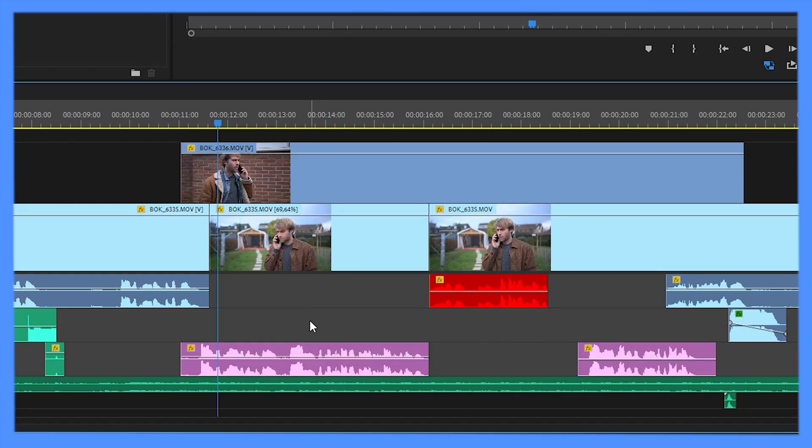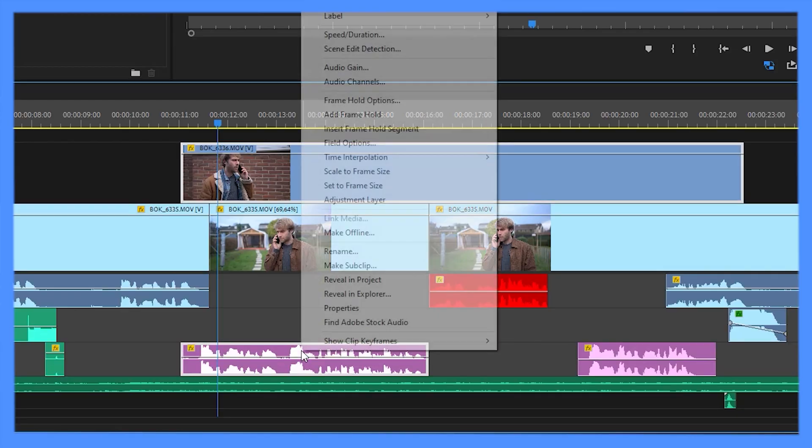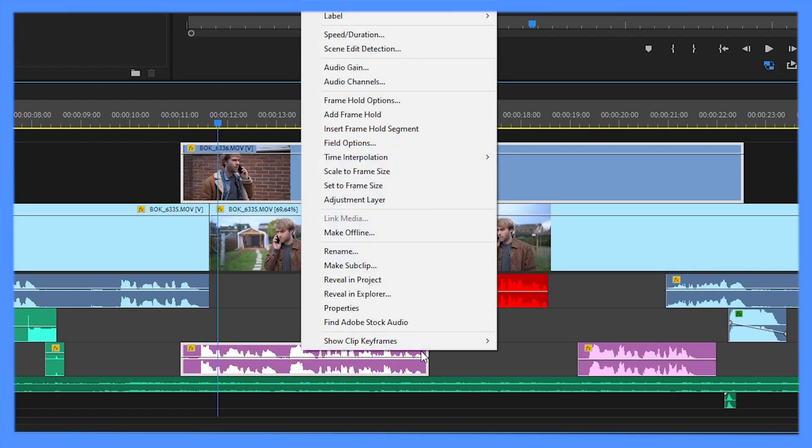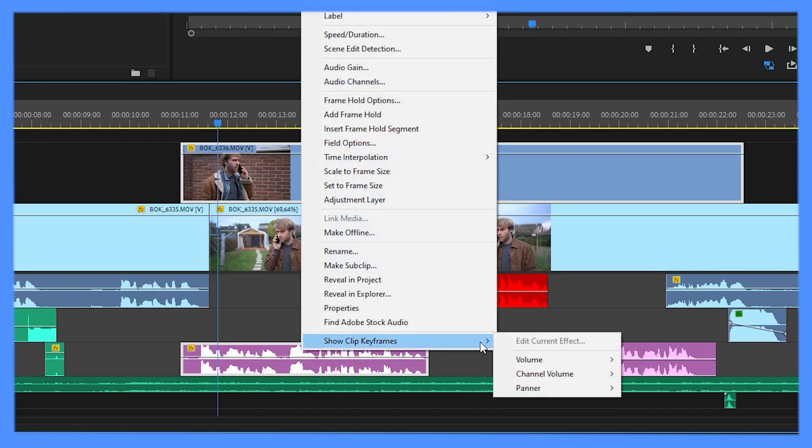You can do this by right clicking your audio, show clip keyframes, go to panner and then balance.